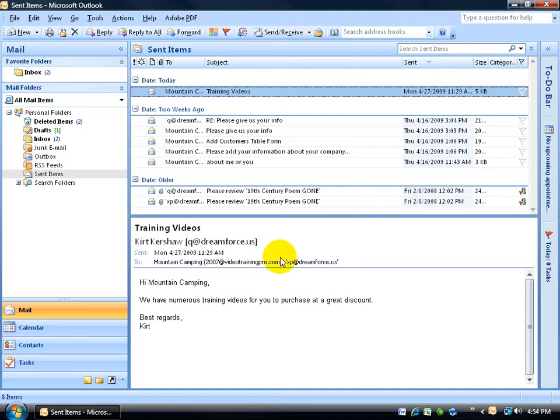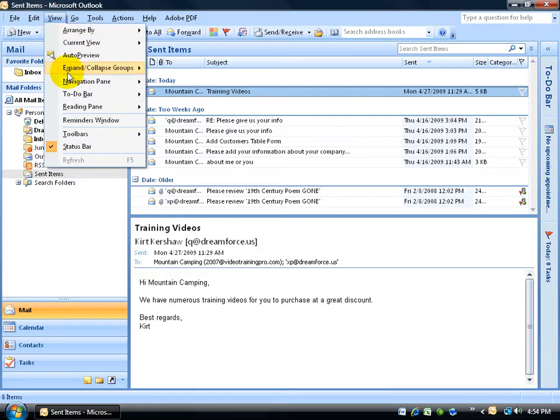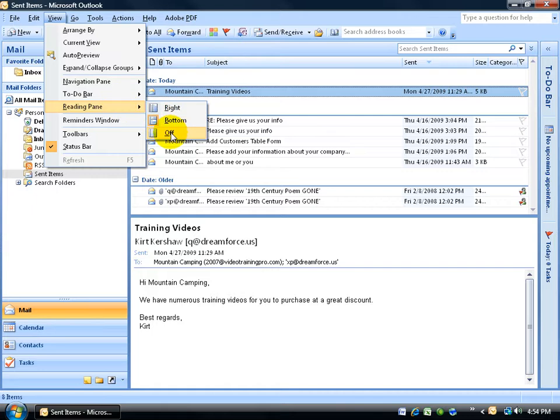And then down below I have the Reading Pane. I don't like this. I like it simple and clean for me. So what I'm going to do is I'm going to turn off the Reading Pane by clicking on the view, going down to Reading Pane and turning it off. And then I want to ungroup these so I have a list of all my emails together.